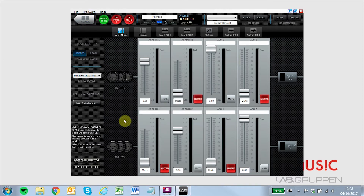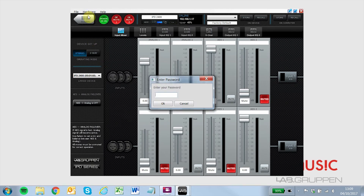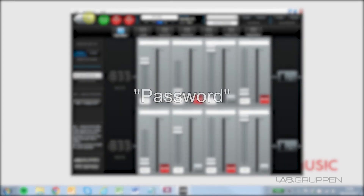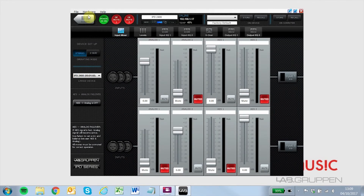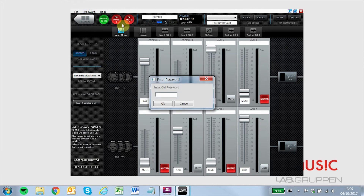In User mode, features defined at the admin level can be disabled. To enter user mode from IntelliDrive, click the Hardware menu and click Enter Password. The default user password is "Password" with a capital P. You can change the user level password in IntelliDrive by clicking Hardware, then Configure, then Change Password.